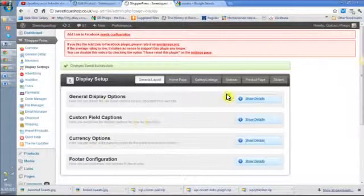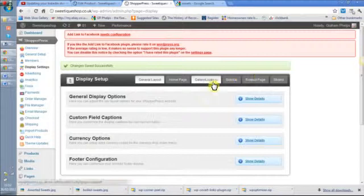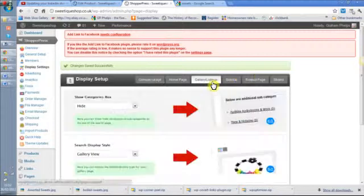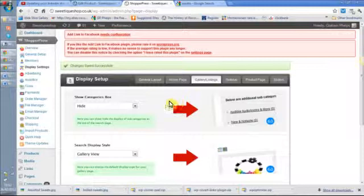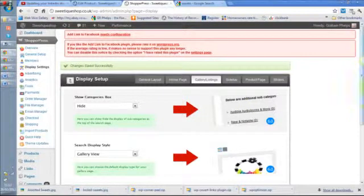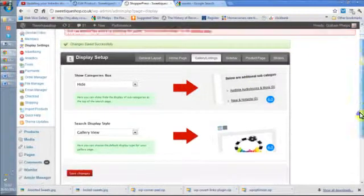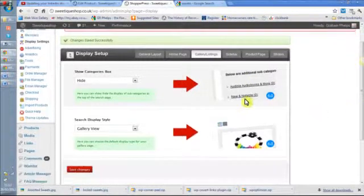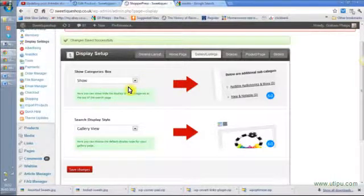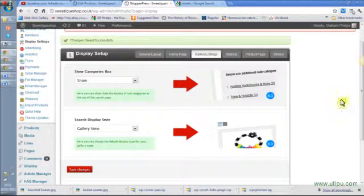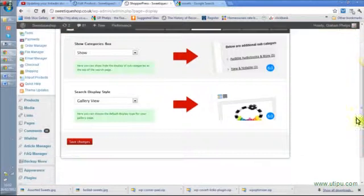I'm just going through these: gallery listings. This is the main galleries you have. Let's show the categories box because that's quite useful, because then people can search by type of product.